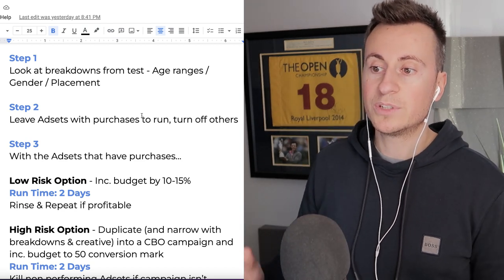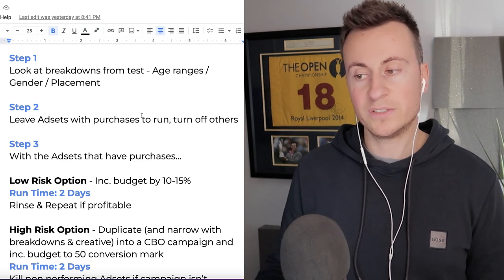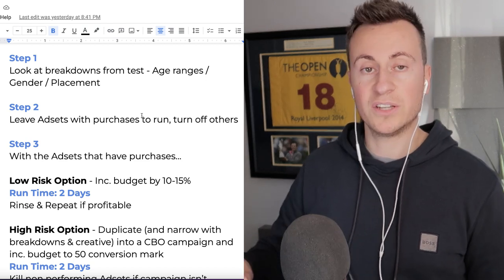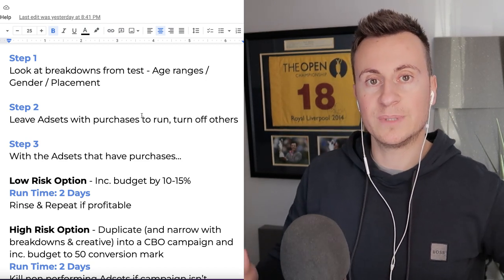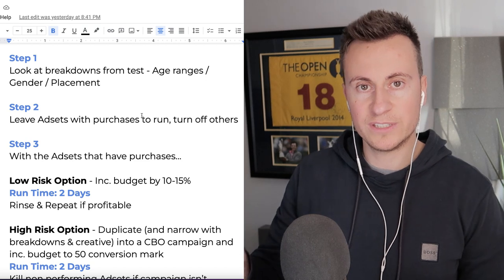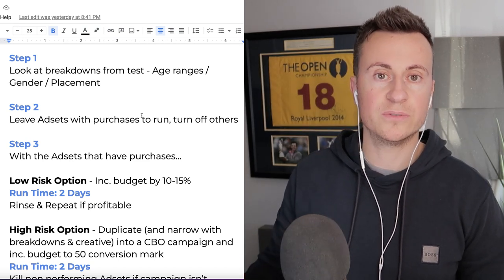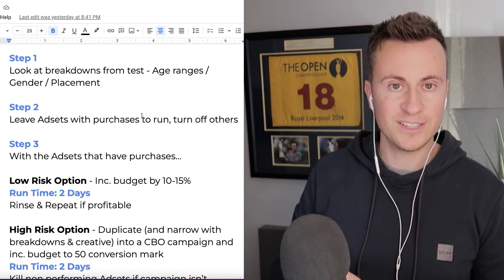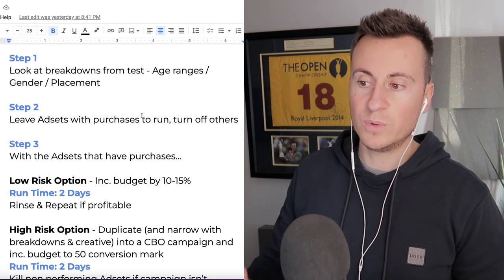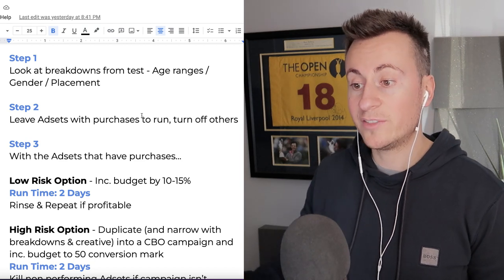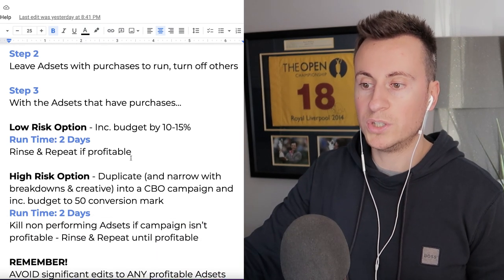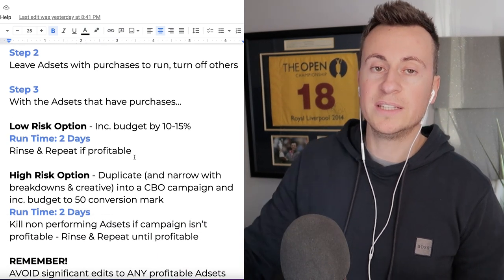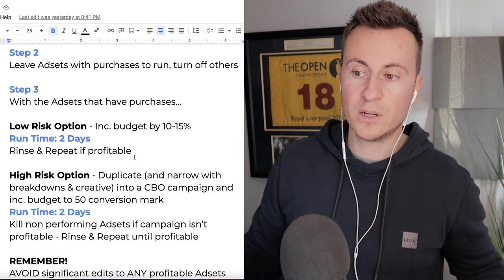Step 2 is to leave ad sets with purchases to run and turn off any others. Any ad sets from that testing stage which did get purchases, leave those to run and turn the others off. Step 3, with the ad sets that have purchases, we're going to apply one of two different scaling strategies to it.